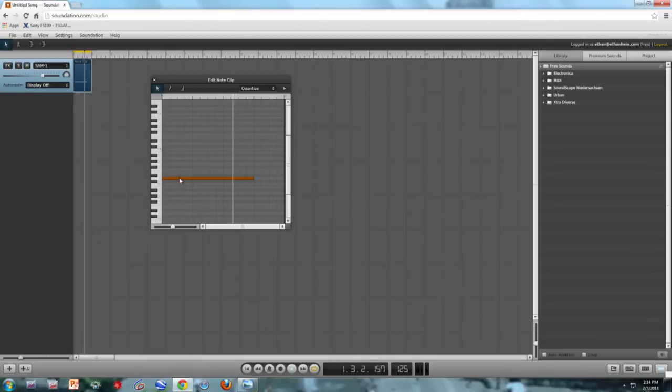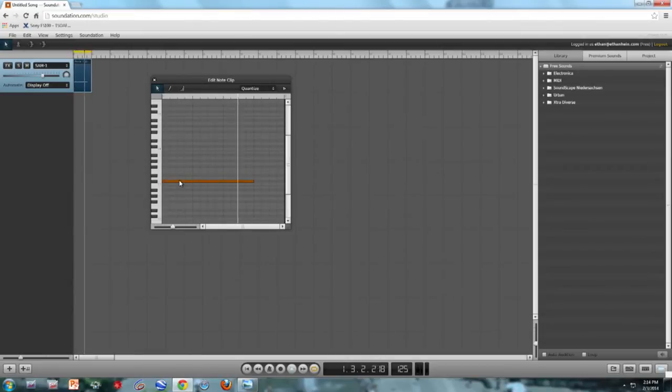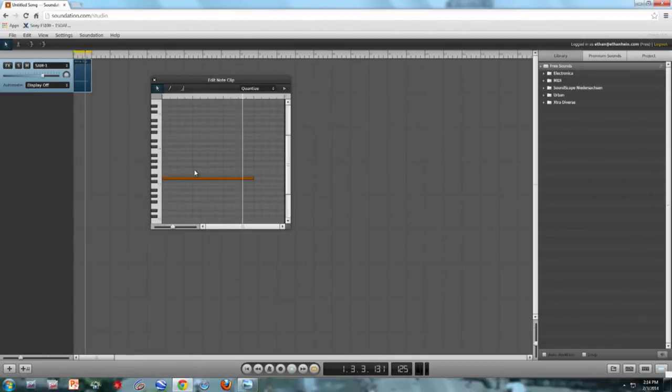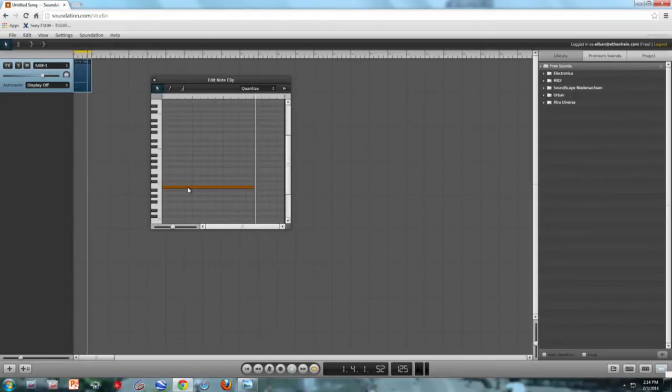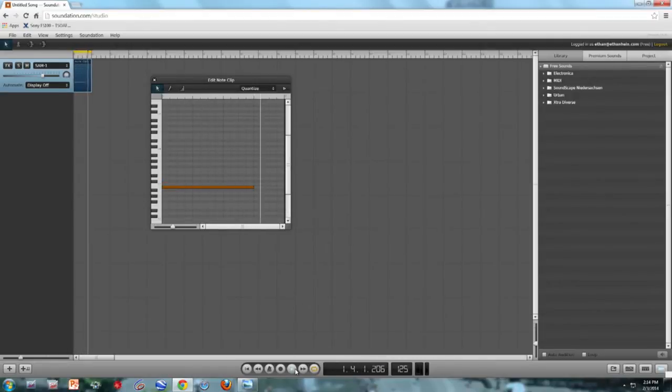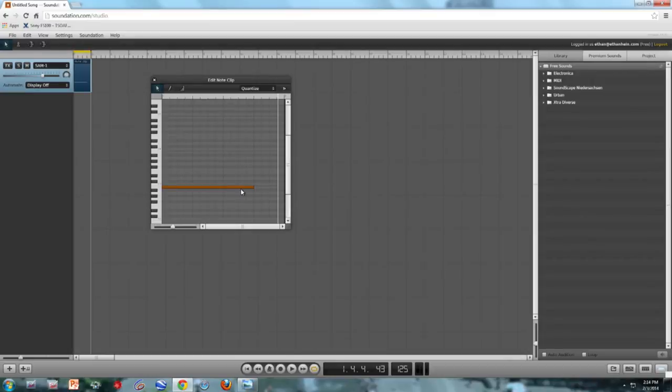There we go. Now I'm going to move it up to D. Down to B. So whatever notes I tell the computer to play, it will happily play them.